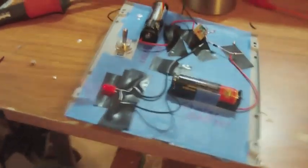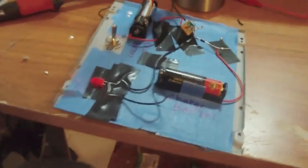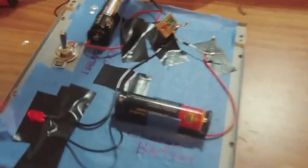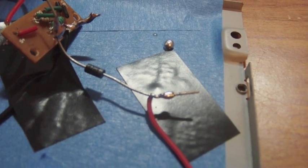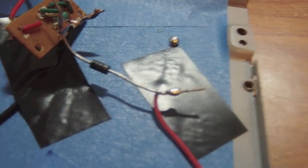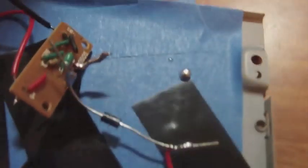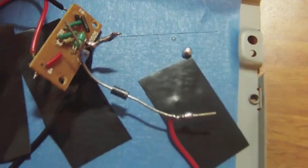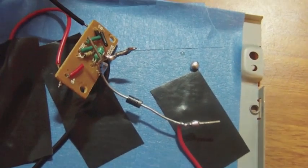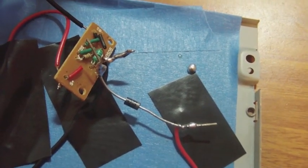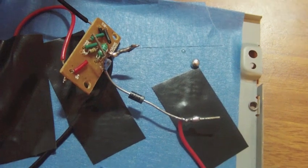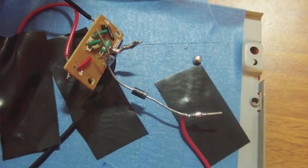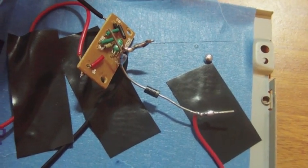But there are some modifications I had to do to it. I added a 1N007 diode right there, where the positive of the LED output would normally go.